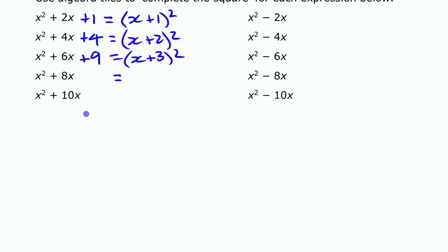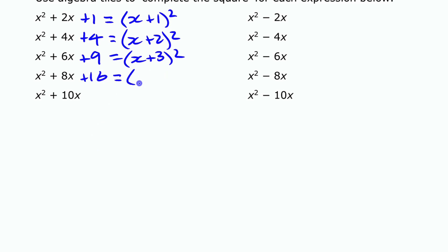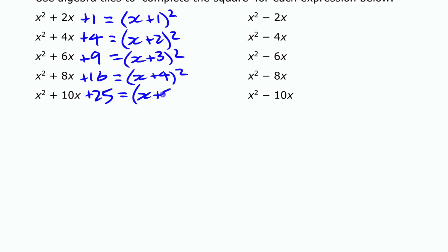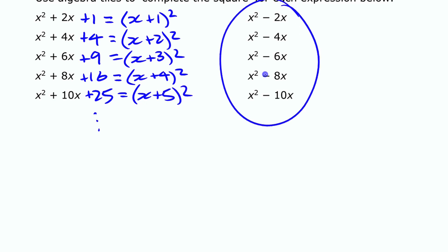The pattern continues. For x squared plus 8x, you'd model with algebra tiles having four x's and four x's on each side, meaning you'd need to add 16, giving x plus 4 all squared. Continuing, x squared plus 10x would need 25 added, giving x plus 5 squared.